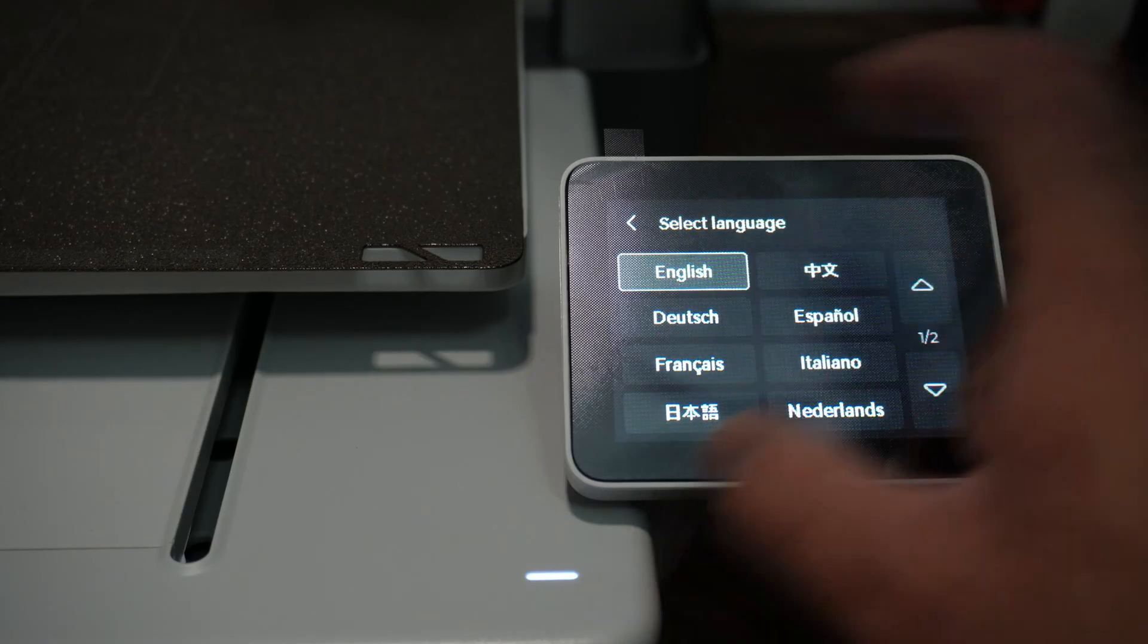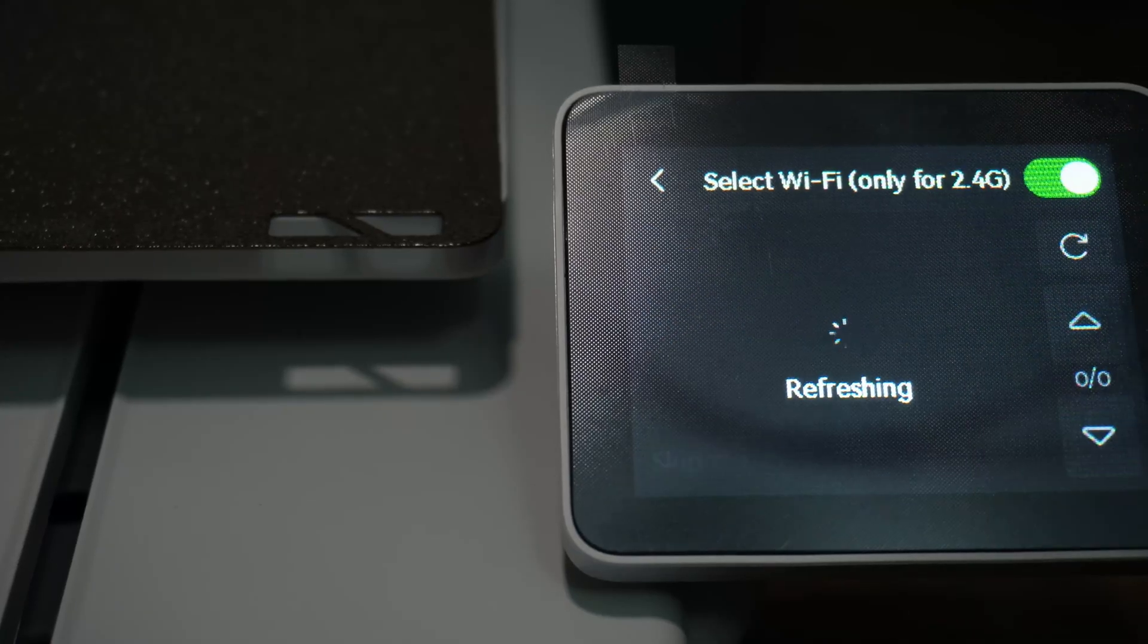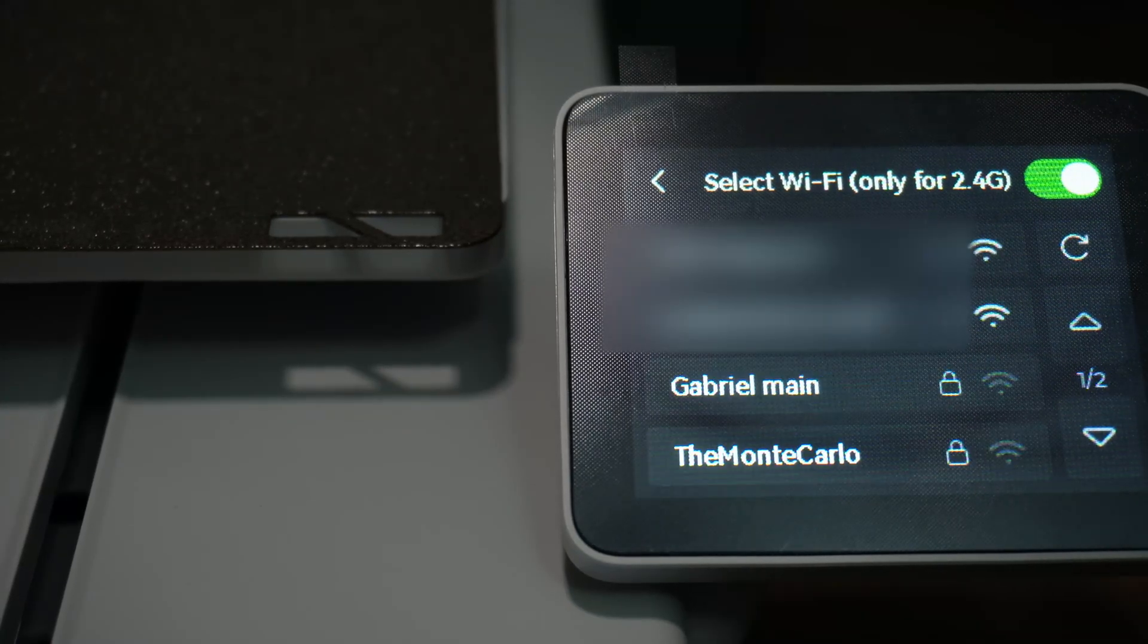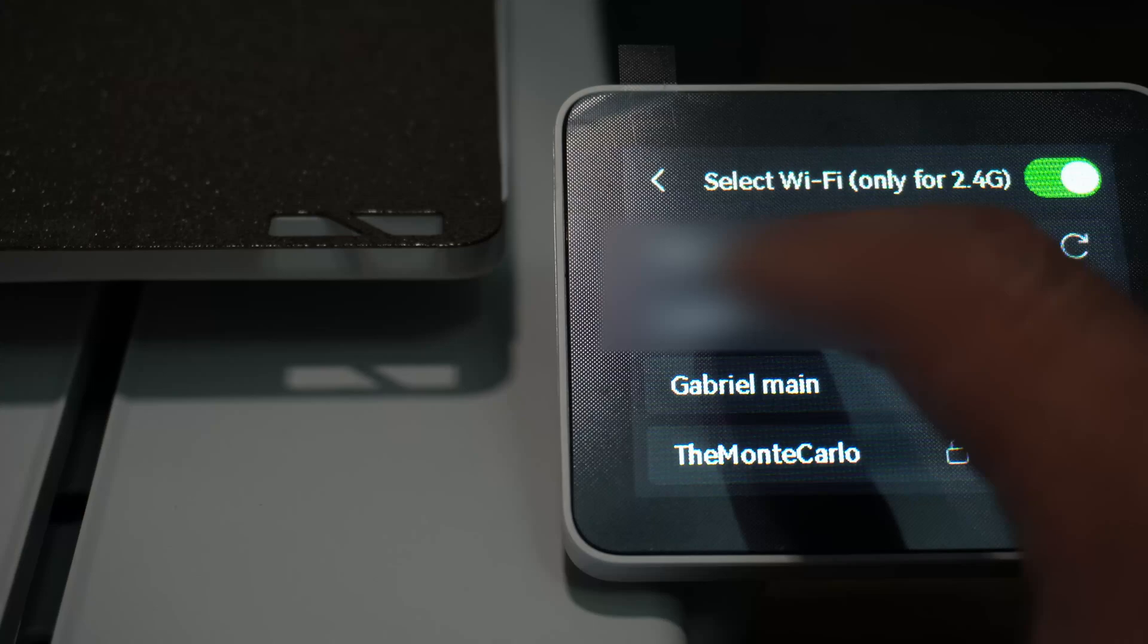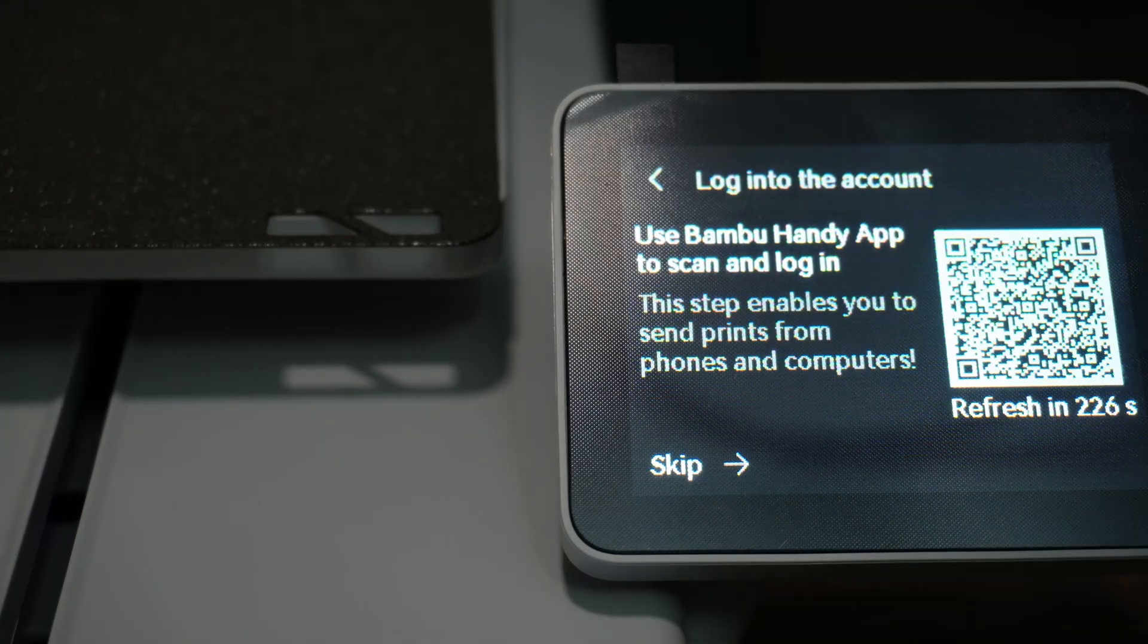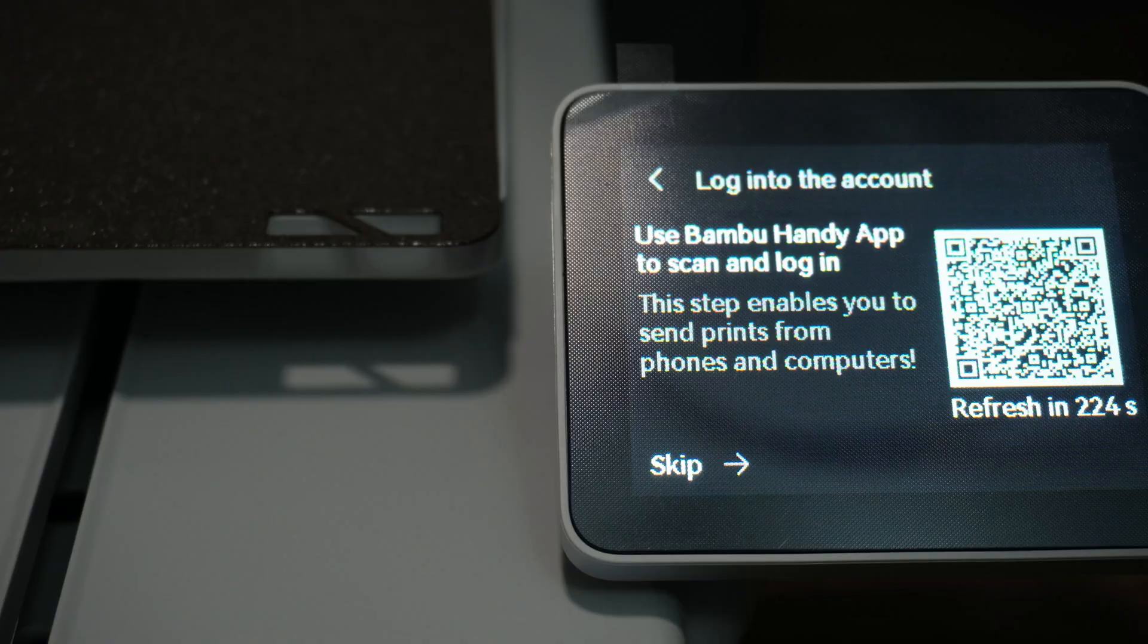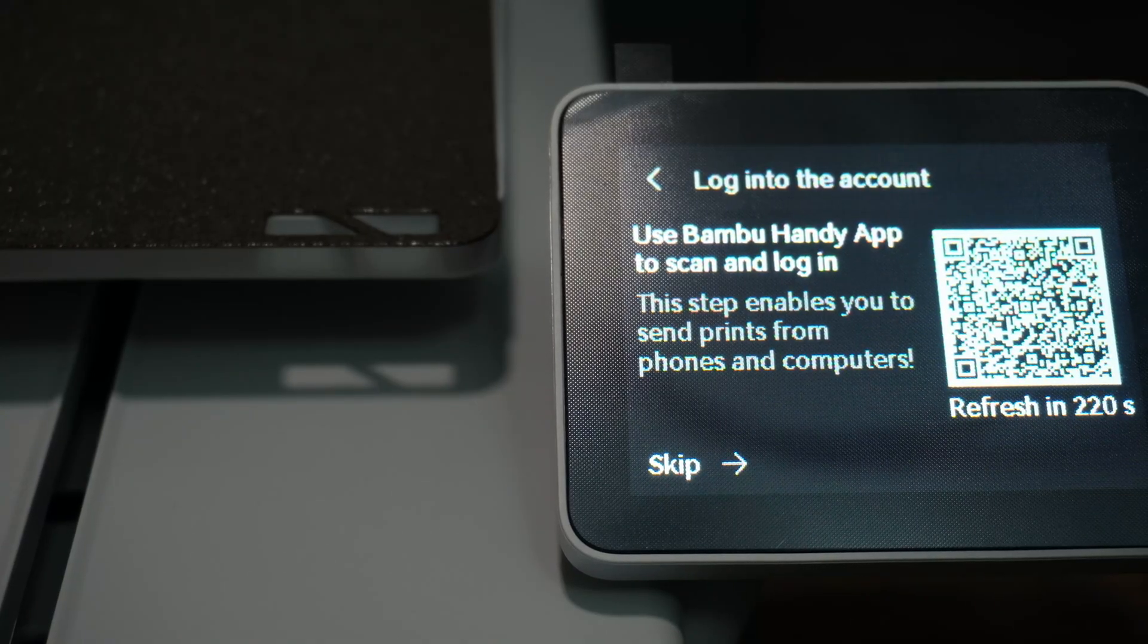So now we're gonna go ahead and select our language, our region and our Wi-Fi password. That should be pretty self-explanatory. Now that we've got this thing connected to the Wi-Fi, now we're gonna go ahead and scan and connect it to our Bamboo Handy app.